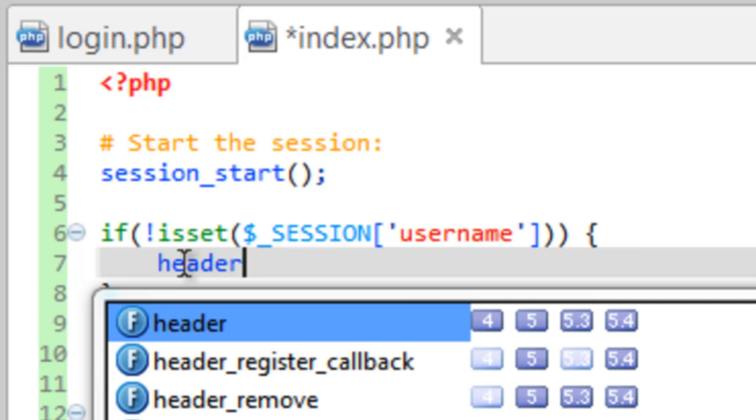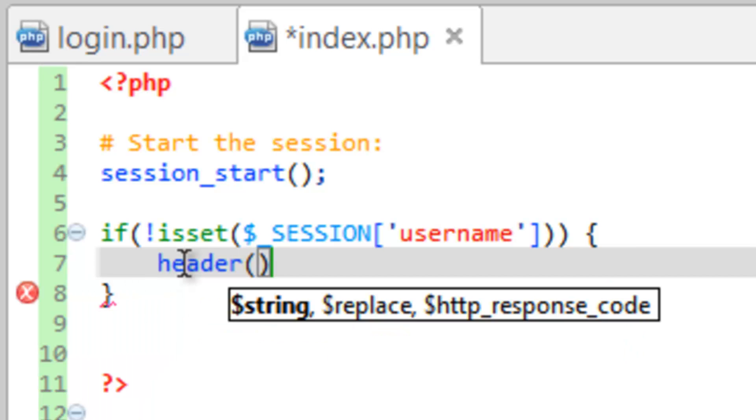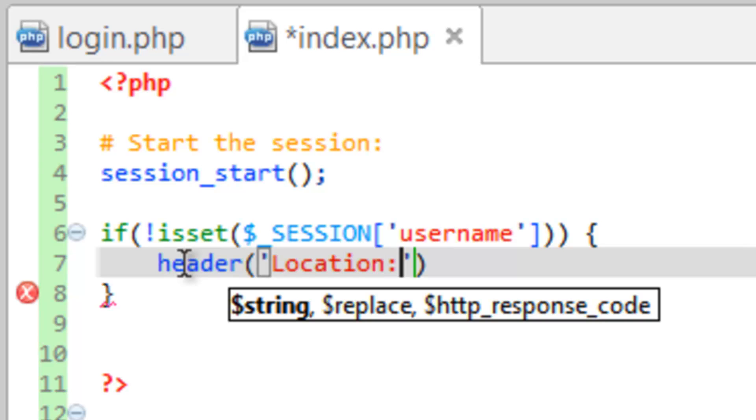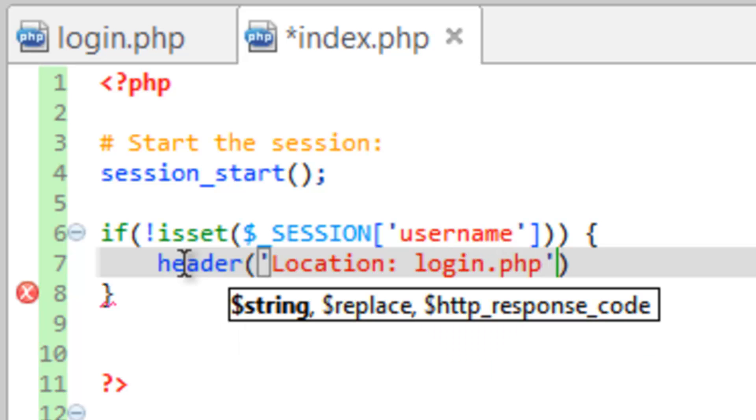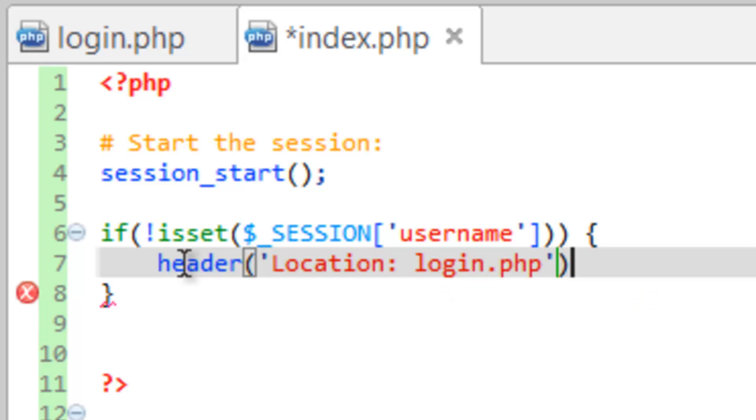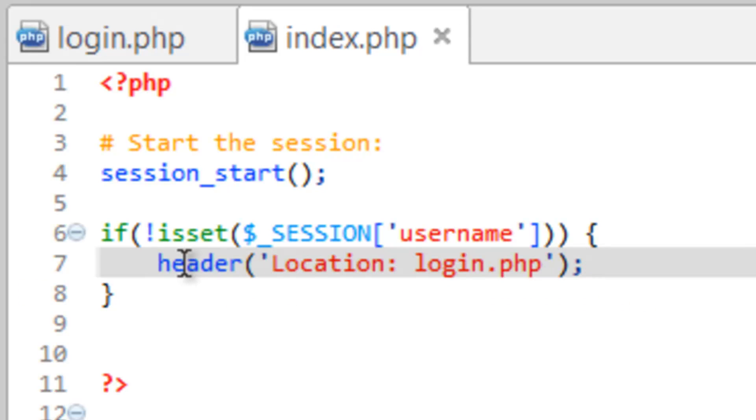So to do that, we run the header function. And inside here, we need to tell it where to go. So in quotes, we do location, colon, space, and then the name of the page or URL that we want it to go to. In this case, we just want login.php. We need to make sure we close that at the end and save that.